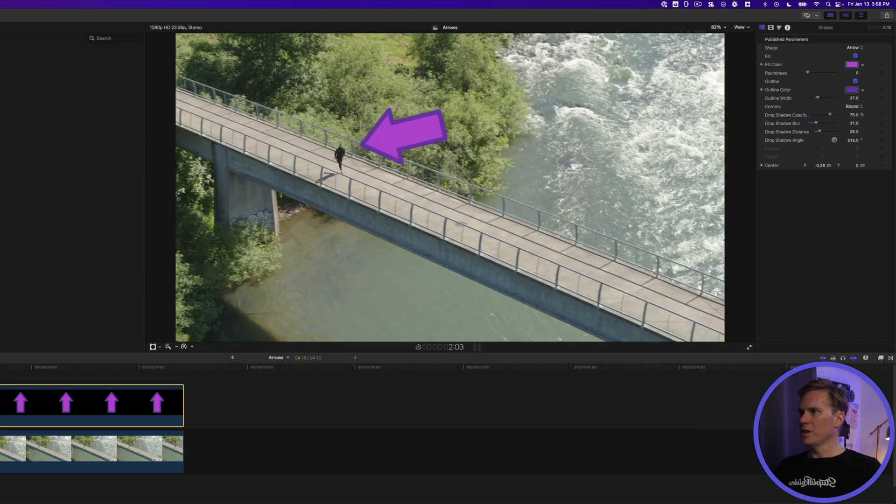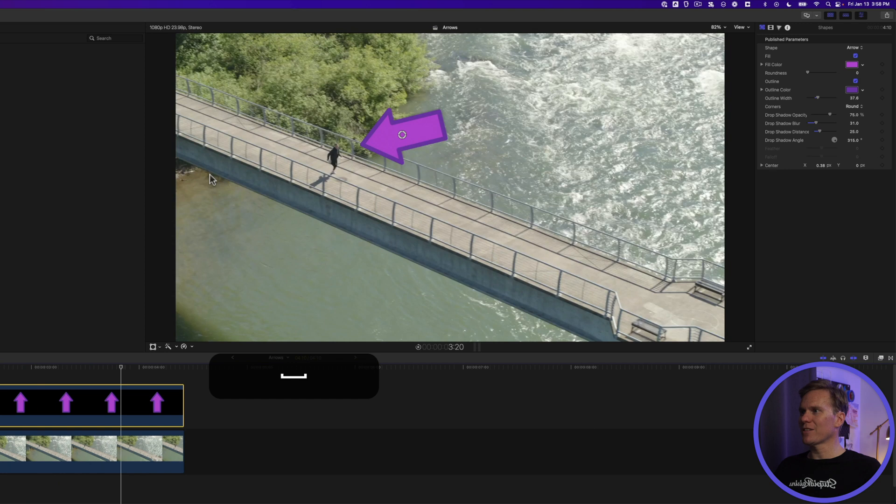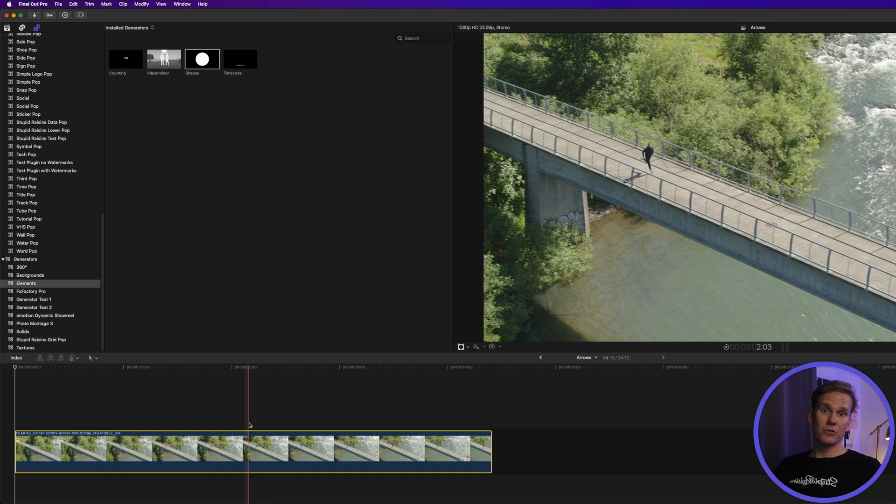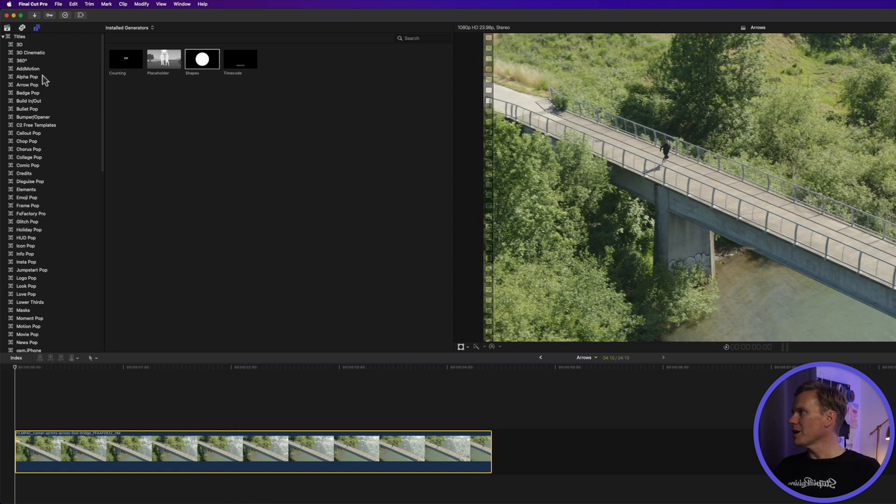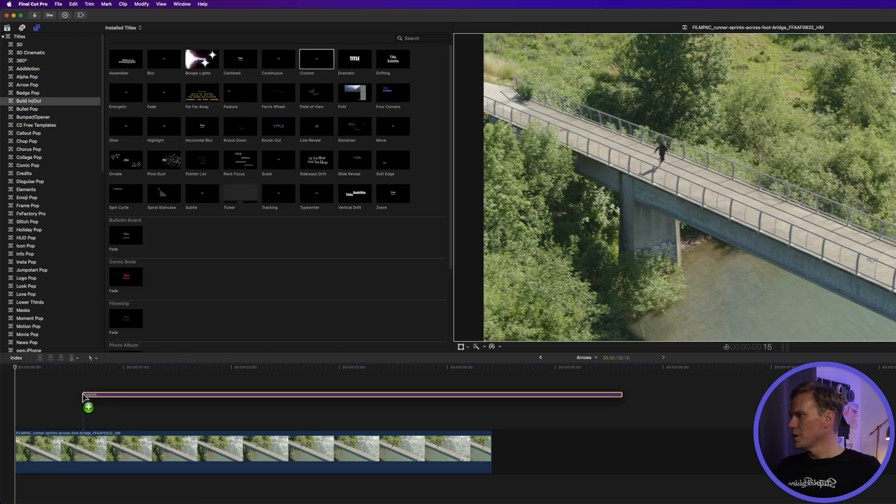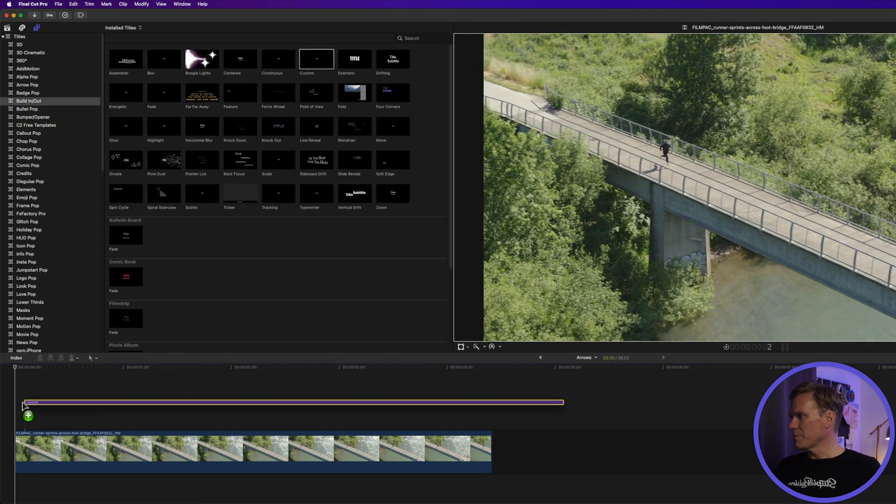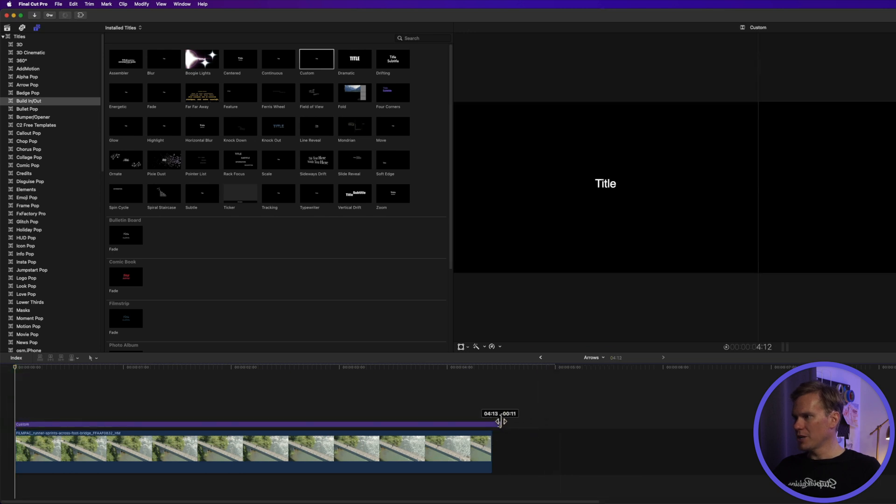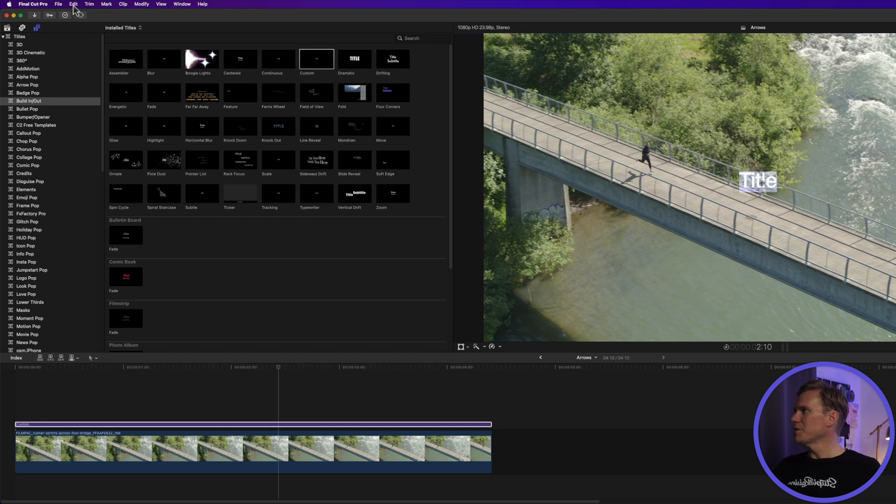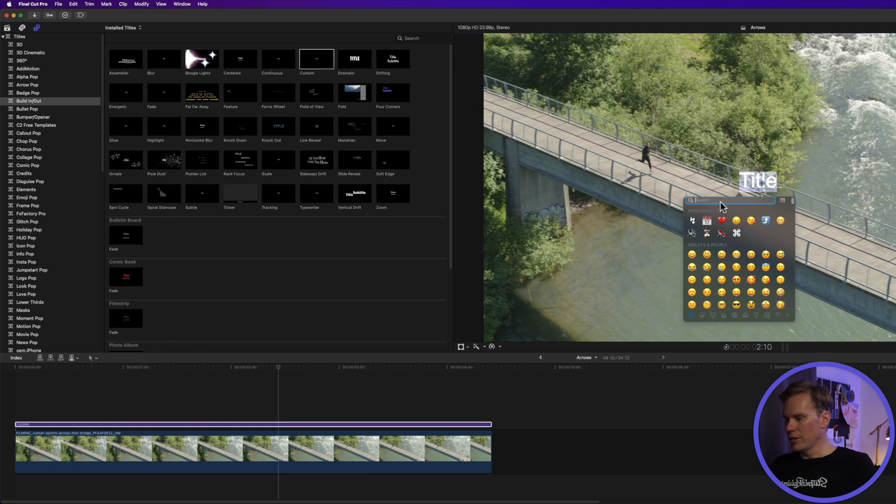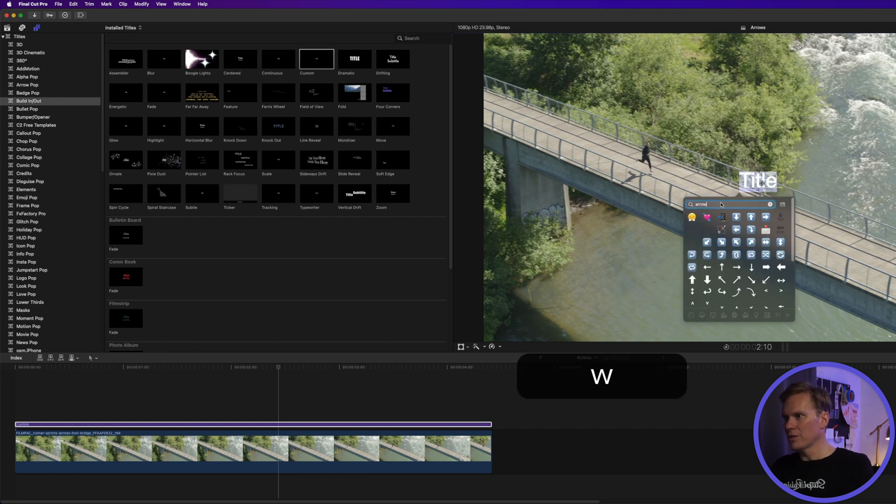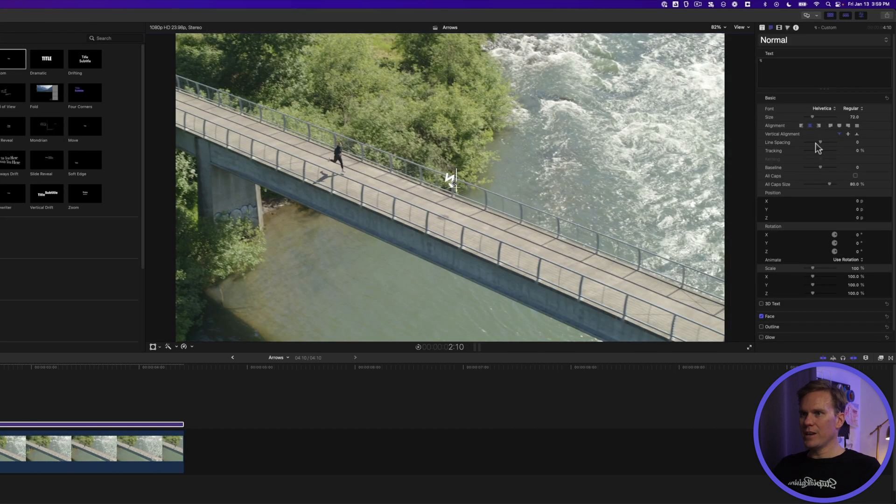Got an arrow. In a little bit, I'll show you how to track the arrow to the runner so that it stays in the same place. Let's dig into some more advanced arrow techniques. Go to the titles browser and in the build in out section, add custom to your timeline and trim it to match and double click the text in the middle till it's all selected and then go up to edit emoji and symbols. We have a lot of arrows that we can use in here.